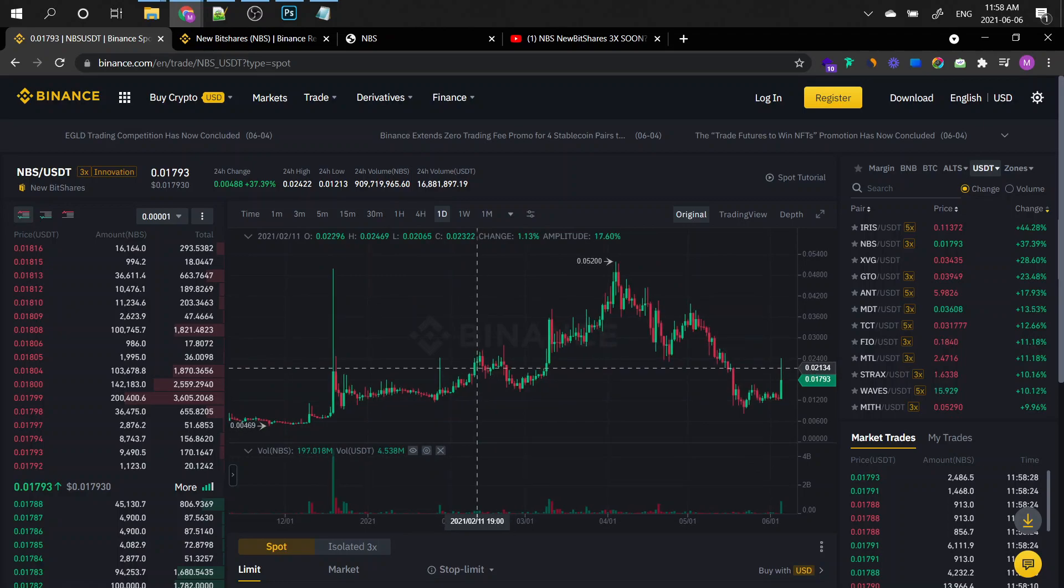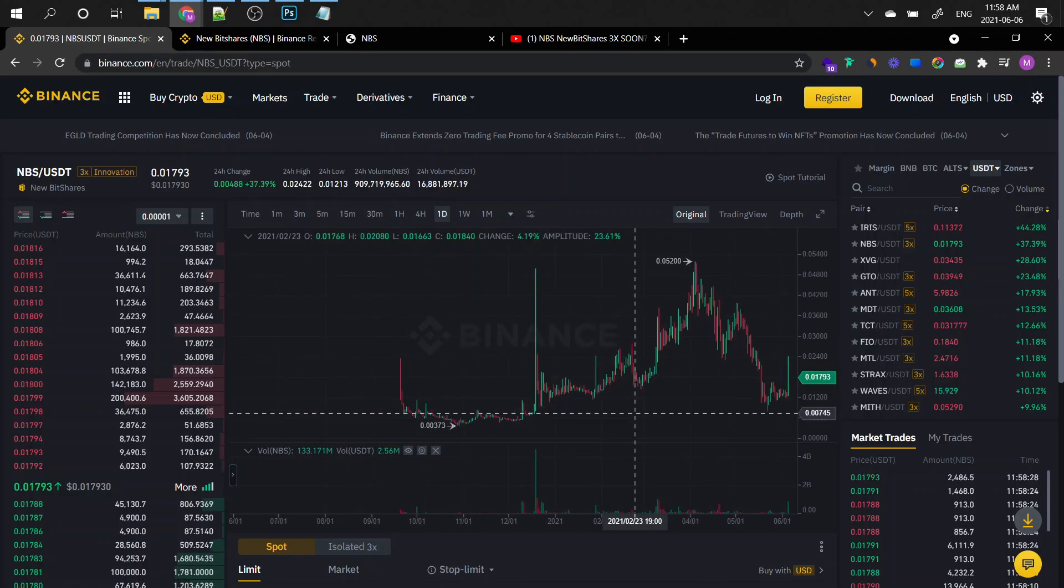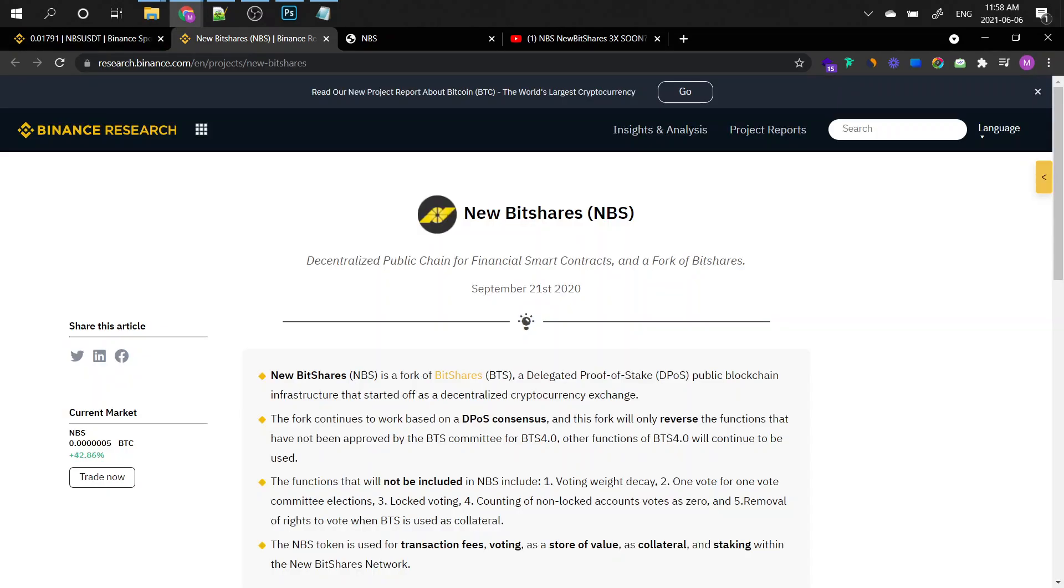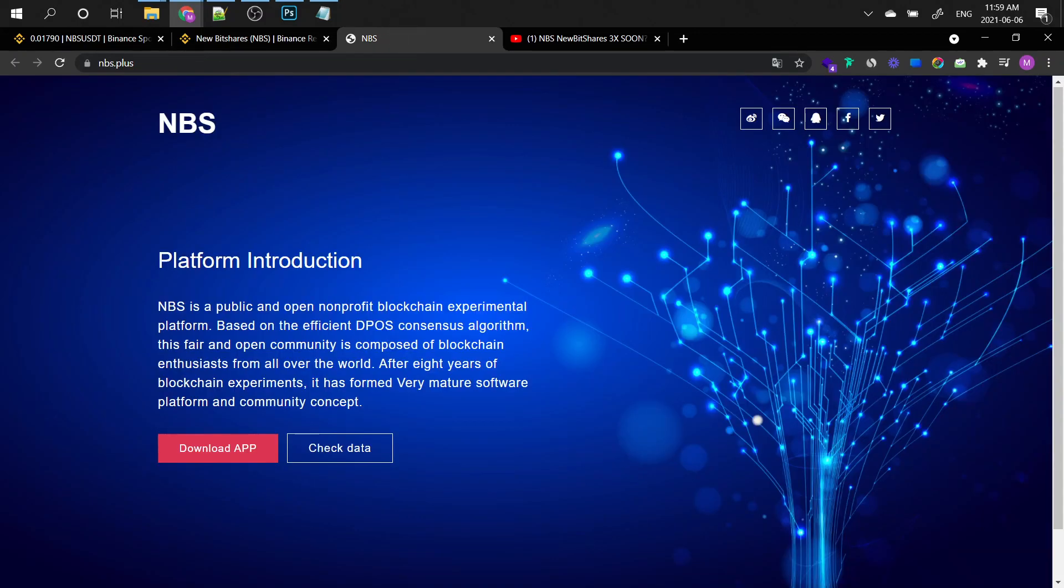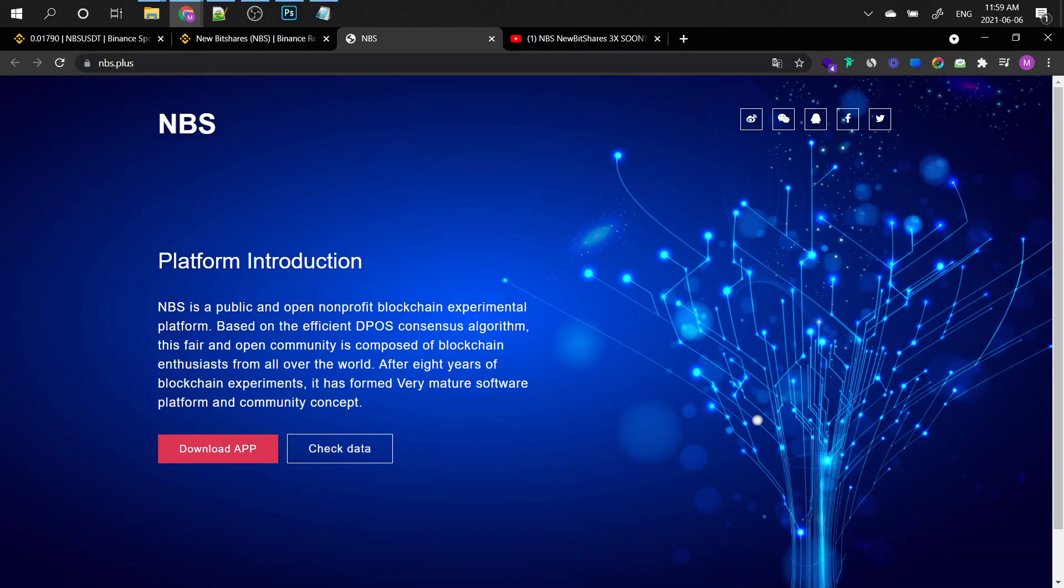So definitely a coin to watch out for. This coin definitely has a future. As you can see, there's definitely a lot of bullish approaches to it from traders right now. And by the way, for those who don't know what the NBS is, basically, it's a decentralized public chain for financial smart contracts and a fork of BitShares. So let's just read on. New BitShares is a fork of BitShares, BTS, a delegated proof of stake public blockchain infrastructure that started off as a decentralized cryptocurrency exchange. So this project is definitely gaining track. It's actually Chinese. I did a translation here. And maybe if you are from the Chinese community, you can have a read, but you can also use the translator.